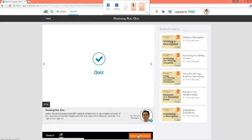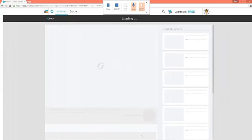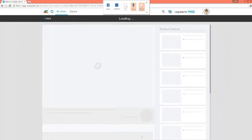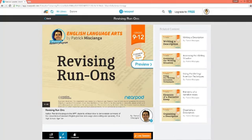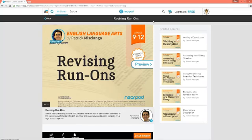If I think it fits and I like it, I can click Show in my library, and now I'm able to edit the content — I could add slides or delete slides, and I can actually start it right away as a live session.